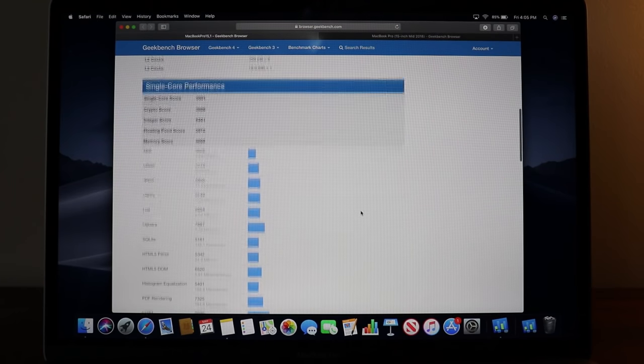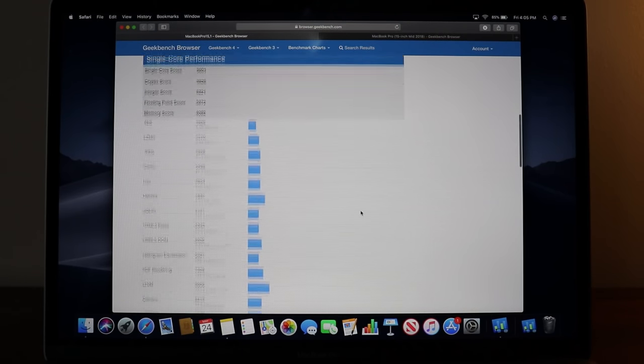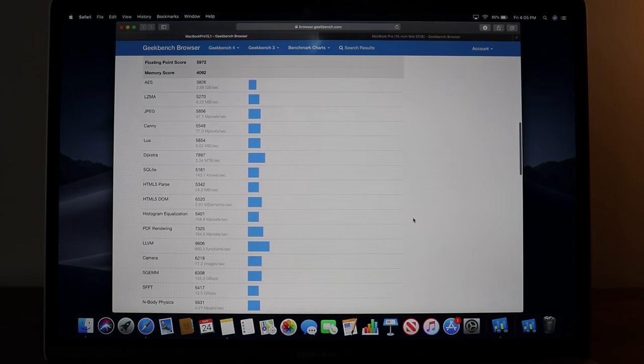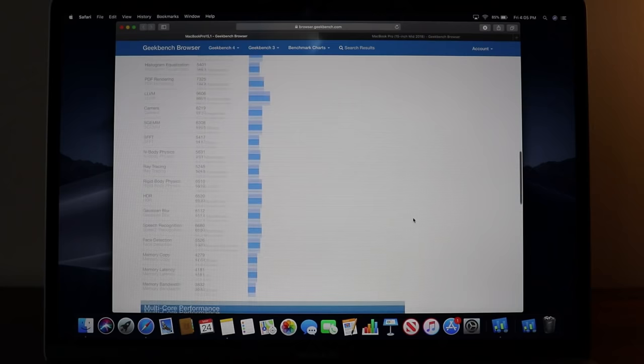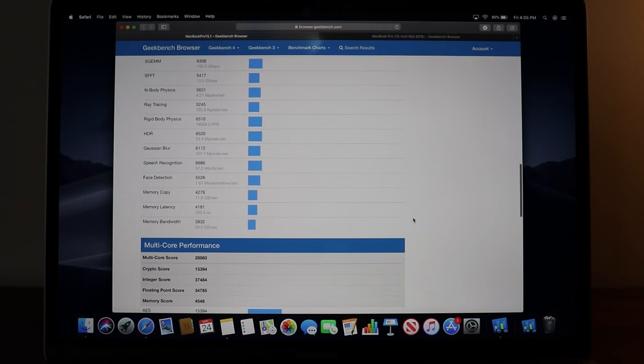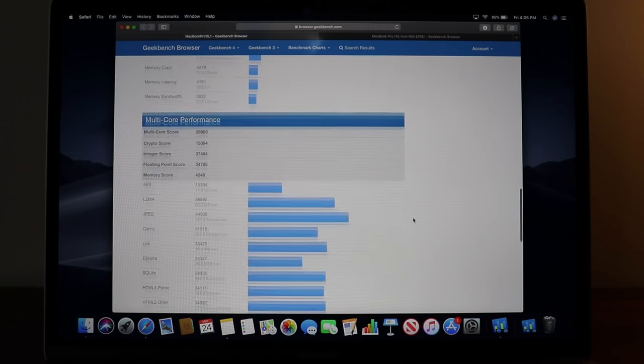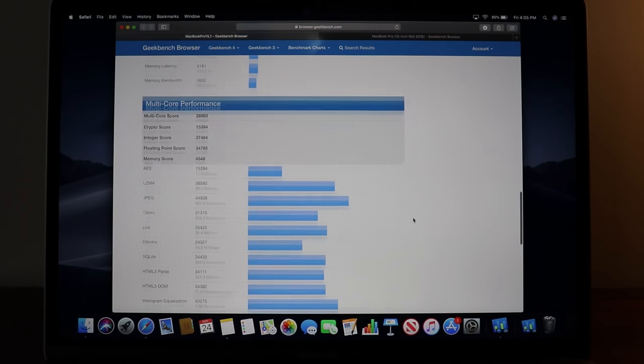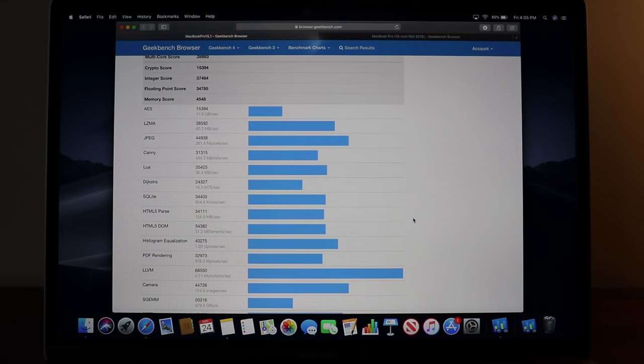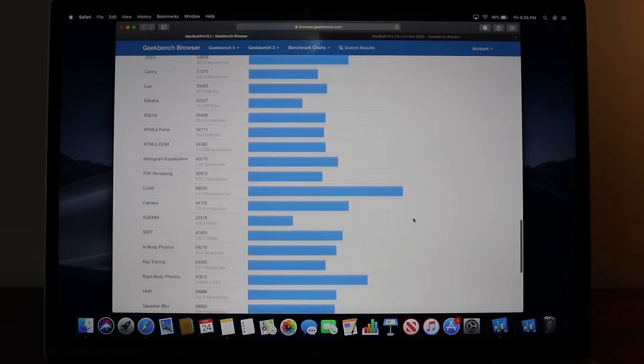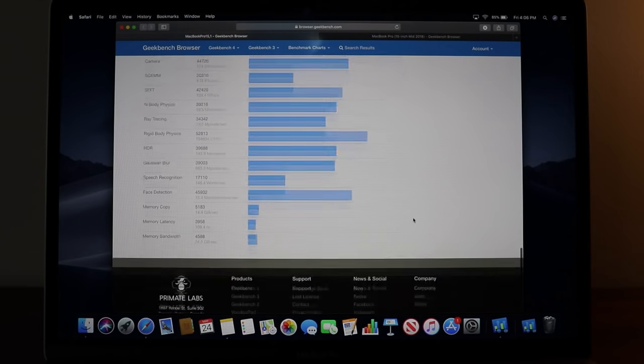I don't know how else to explain it, I'm not that technical in this kind of stuff but I just wanted to make an unboxing because this thing is a beast. Thank you guys for watching this video, I really do hope you enjoyed.